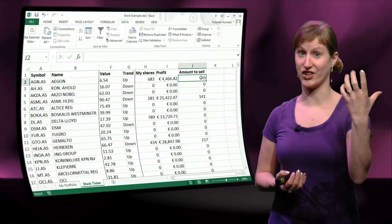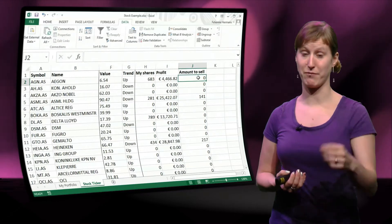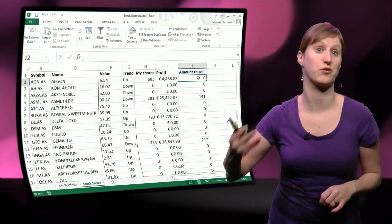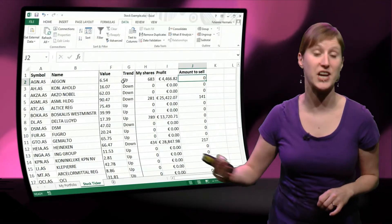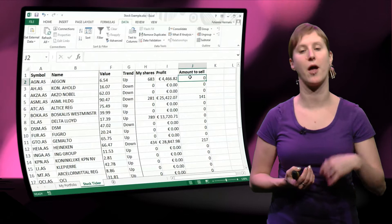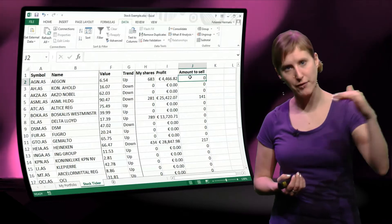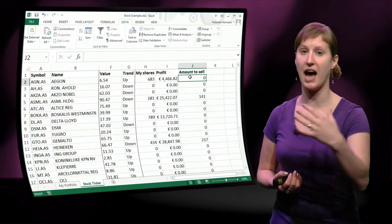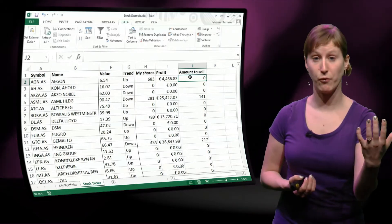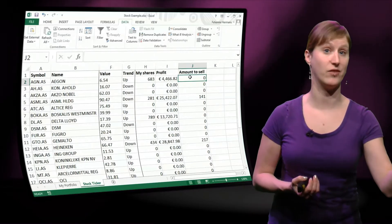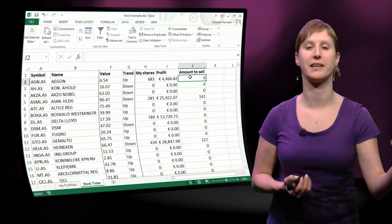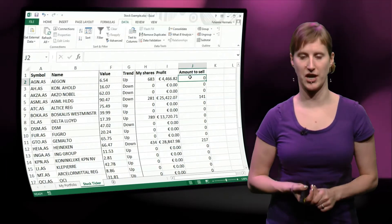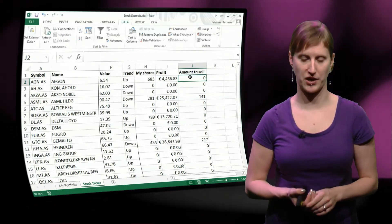And still, our data is connected to the web feed. So if we hit refresh, and if something would have changed in the meantime, everything in the worksheet changes. So the data, and the formulas, and then also ultimately, the decision of how much shares we're going to sell.